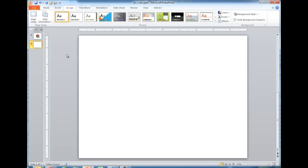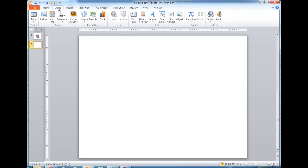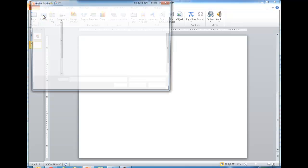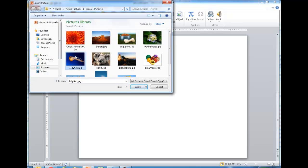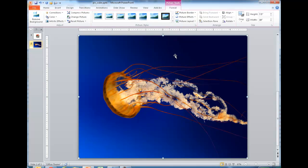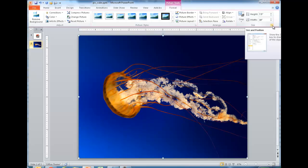Part of creating this cube effect is taking three images and placing them on the top, left, and right portions of the cube. I'm going to bring in the first picture — I'll choose this jellyfish. Once inserted, it takes over the whole slide. I want to reduce it to three by three inches. I can go up to the Size grouping and click the Size and Position dialog box launcher.